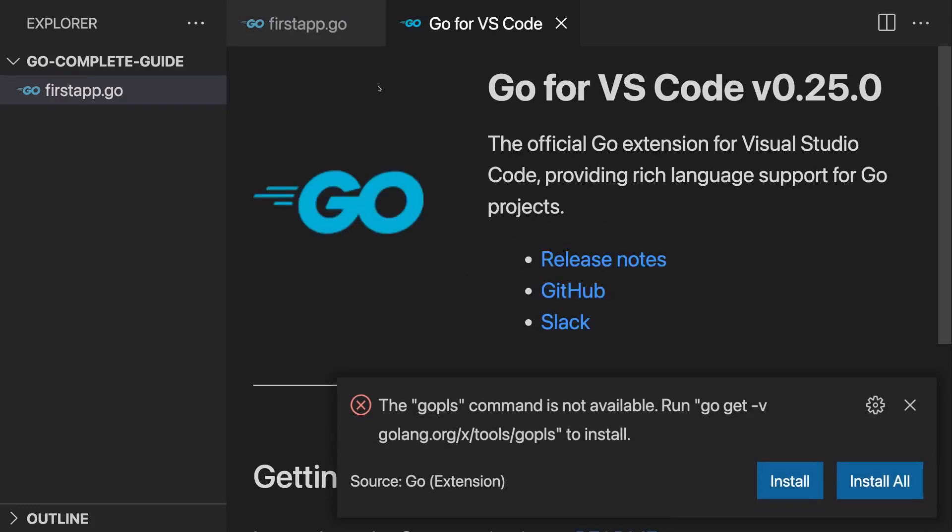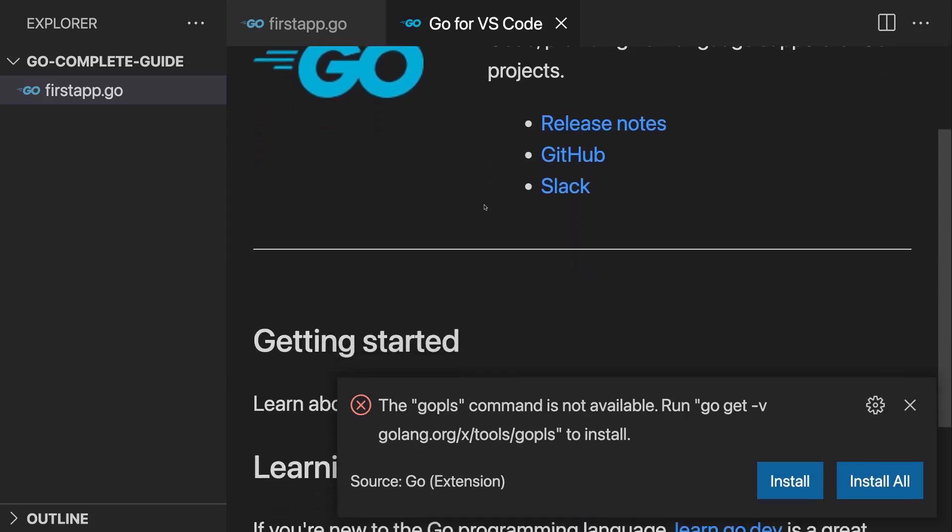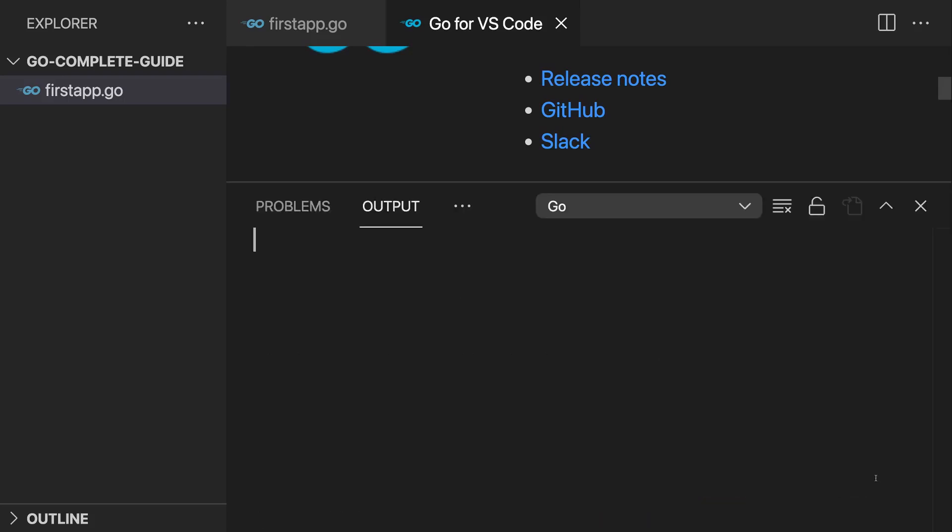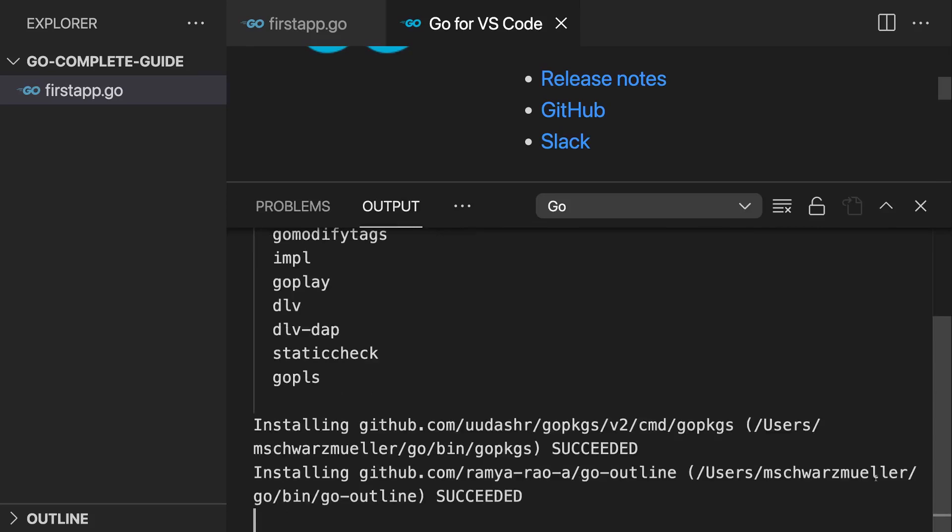Now that's our first Go file. Once you create that file, normally the Go extension should open up a little helper window and it asks you whether you want to install the Go PLS command. And I want to do that and I will actually even choose install all here because the Go extension actually uses a lot of tools under the hood. And now it will install all these tools for you so that the Go extension is able to work correctly.